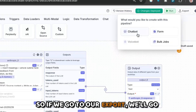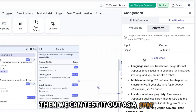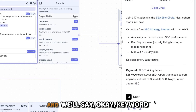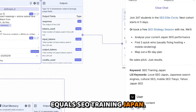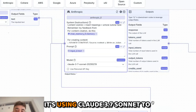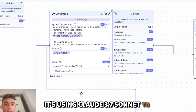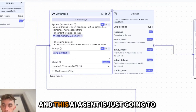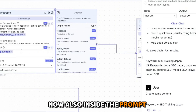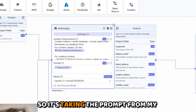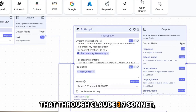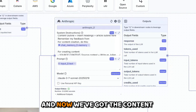If we go to export and then run, we can test it out as a chatbot. We'll say: okay, keyword equals SEO training Japan — hit enter. Now you can see the AI agent is taking the prompt, using Claude 3.7 Sonnet to reply to us, and this AI agent is going to go off and start creating whatever we want.